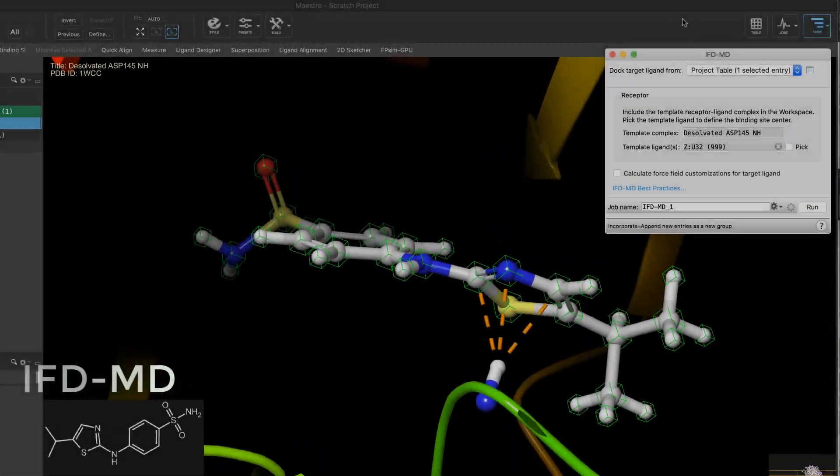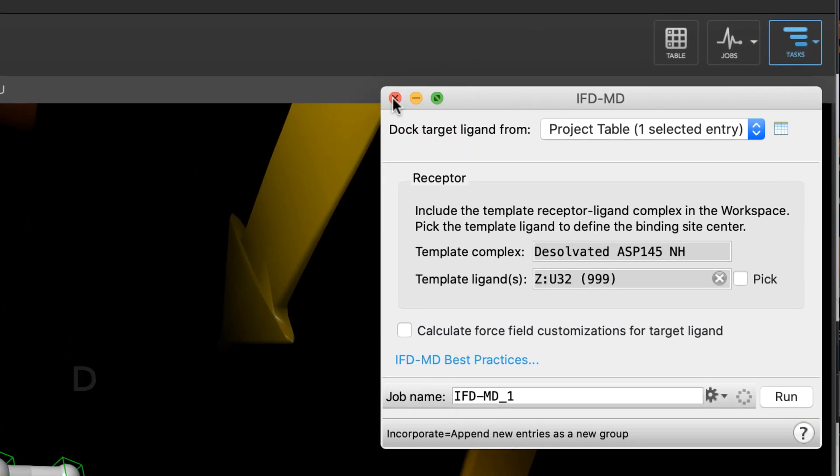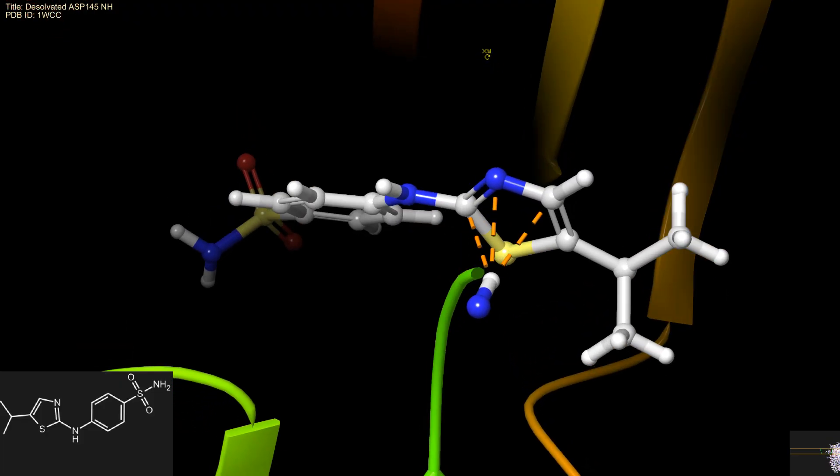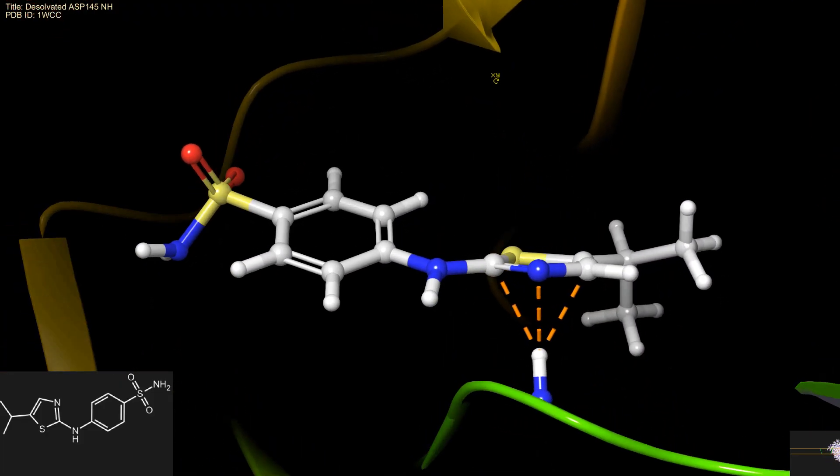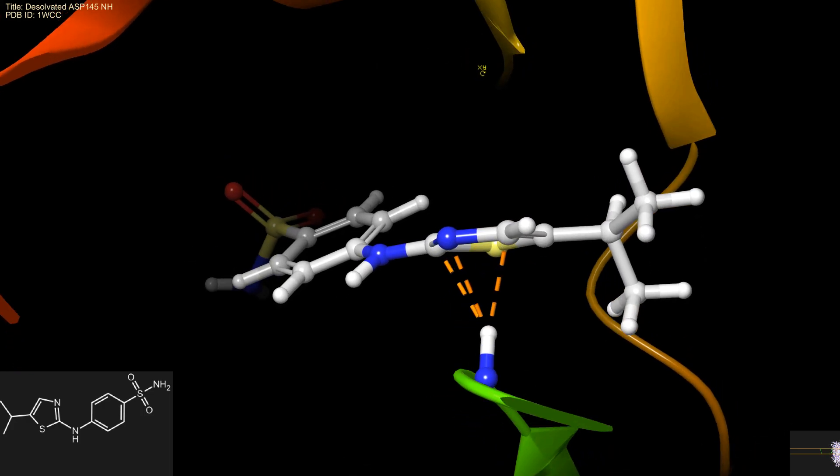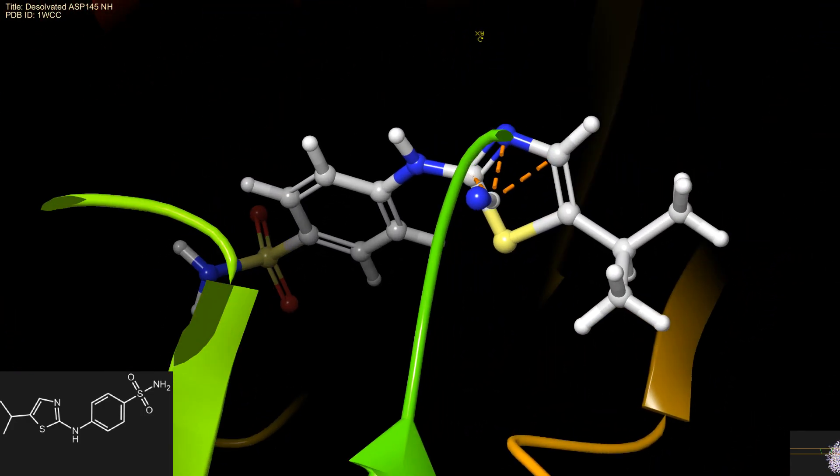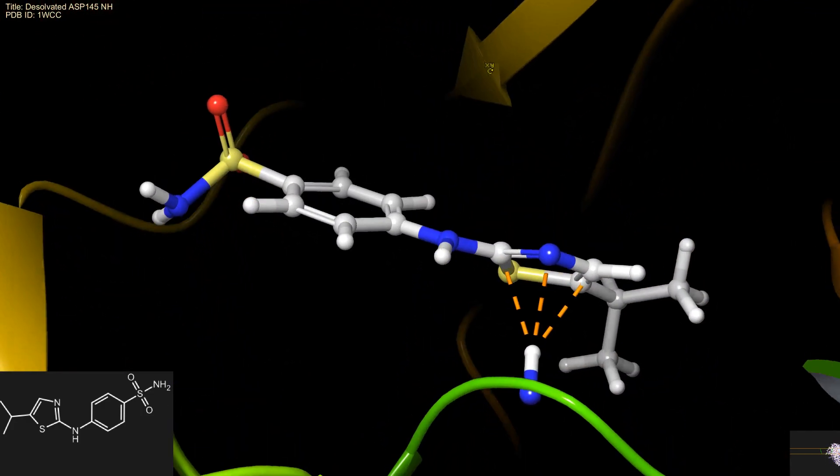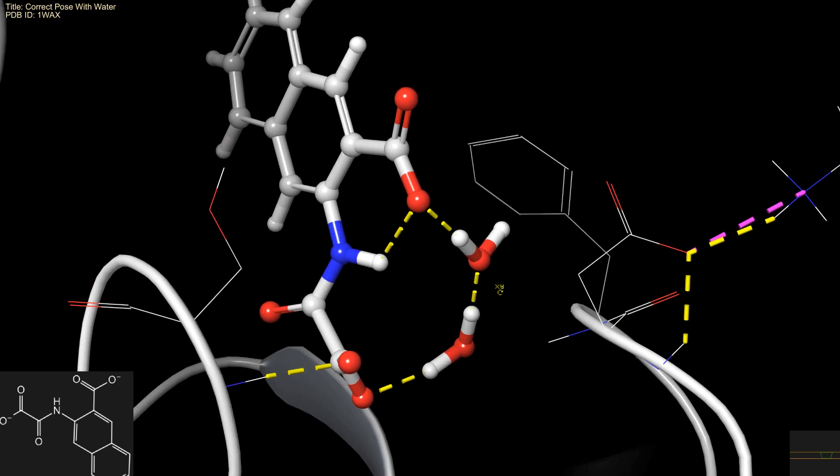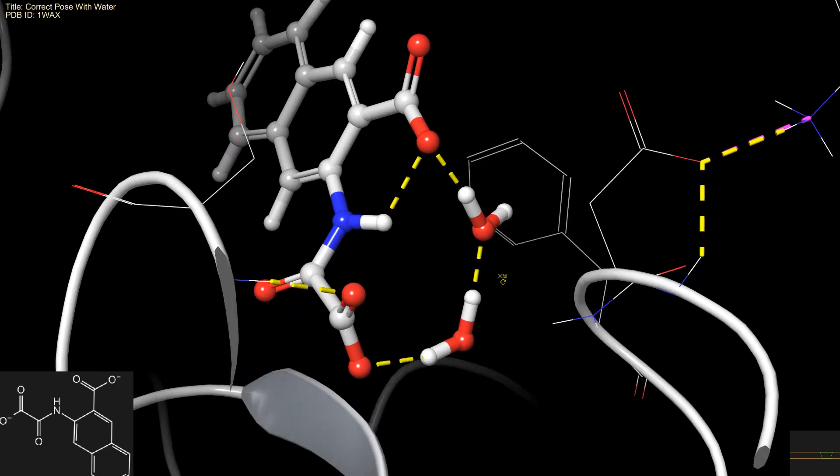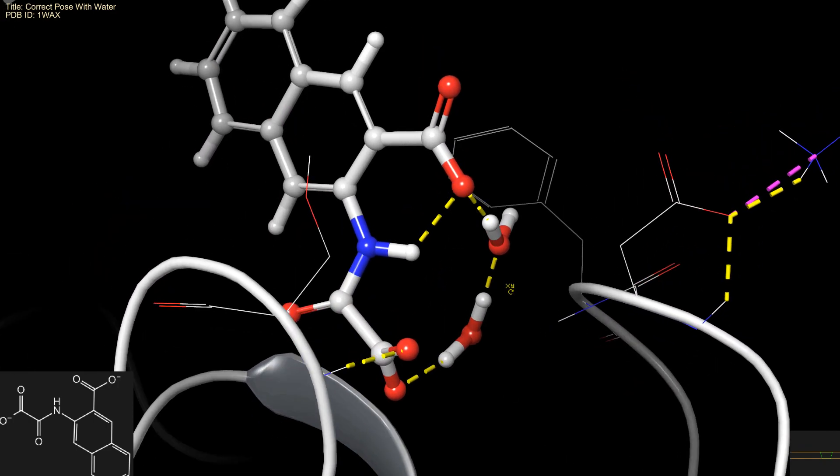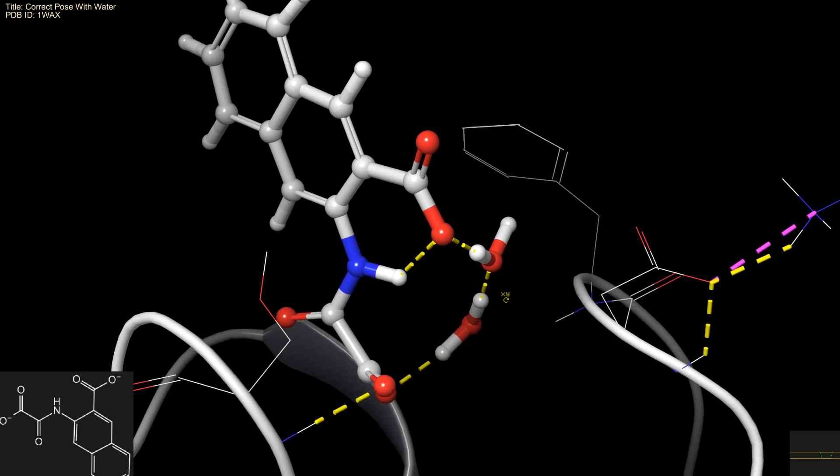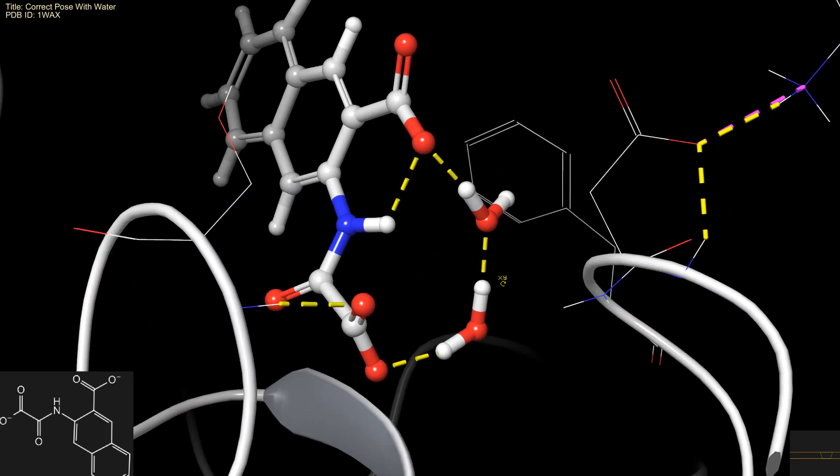In 20-3, significant performance improvements were made in IFD-MD. It now contains a novel triage stage to remove unphysical poses which dissolvate polar groups. By removing poor quality poses early in the algorithm, the more expensive GPU calculations are reserved for more promising poses. And this provides an overall speedup of 5 times compared to previous IFD-MD releases.